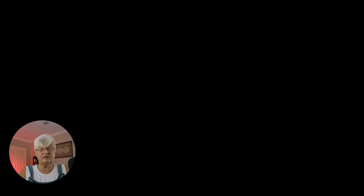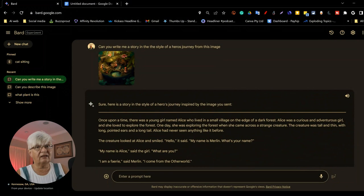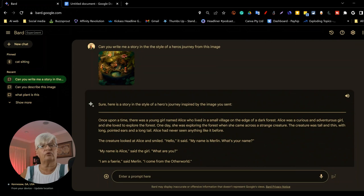So, as you can see, by using images, you can not just identify them, get descriptions, get a headline, get an alt text if it is an image you plan to use on a website. You can also have Bard write stories in different forms.